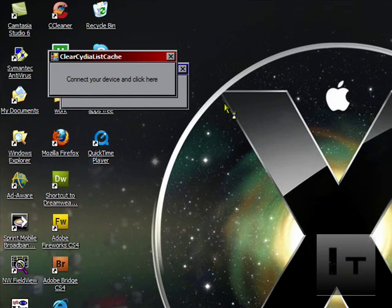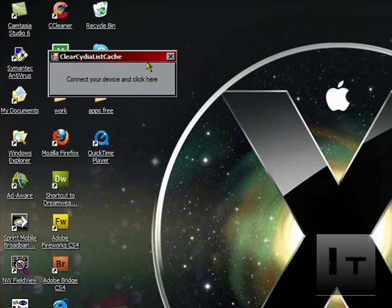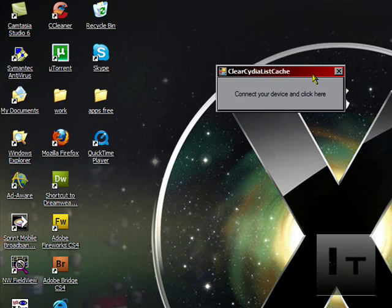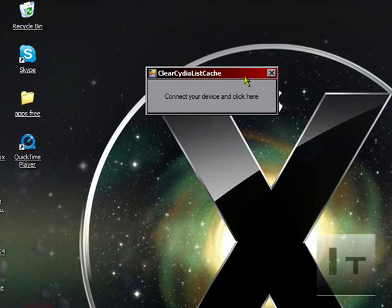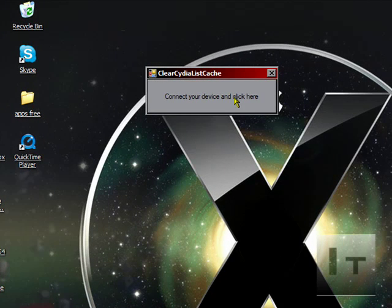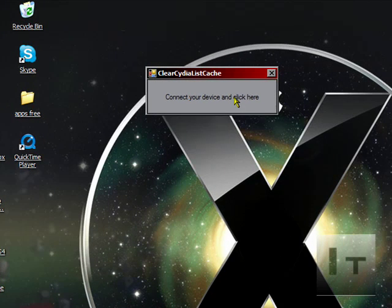You should open up this little window that says Connect Your Device and click here. Before doing that, you're going to want to close out every other window you have open, anything like iTunes. Connect your device. Once your device is connected, click on it.